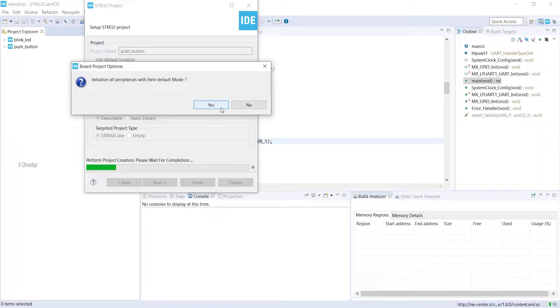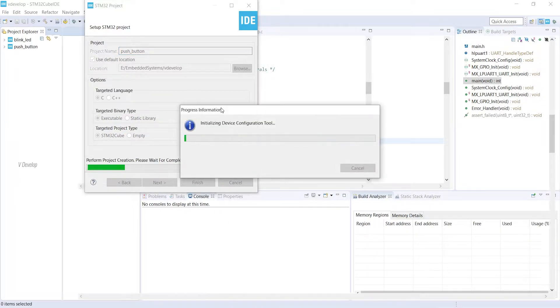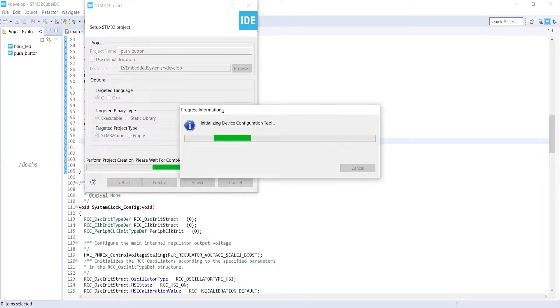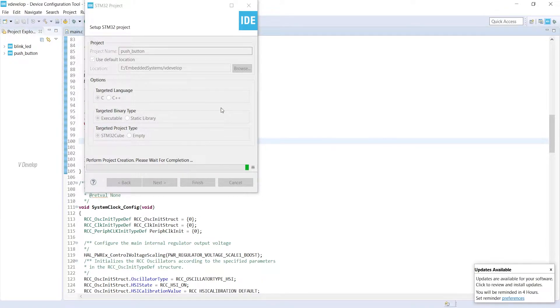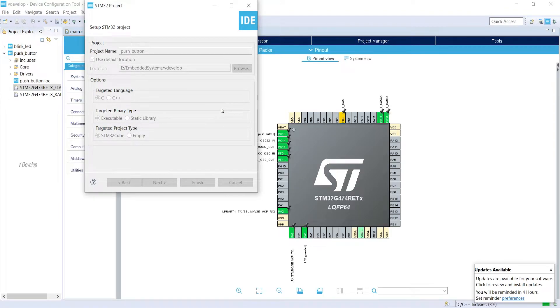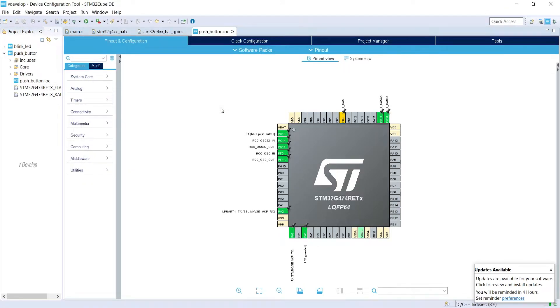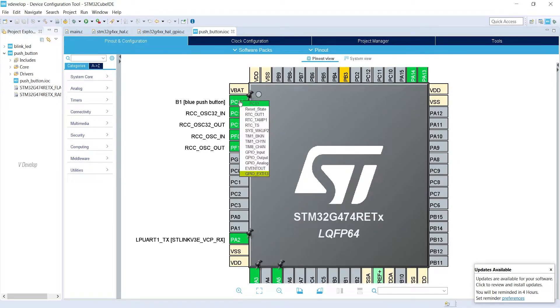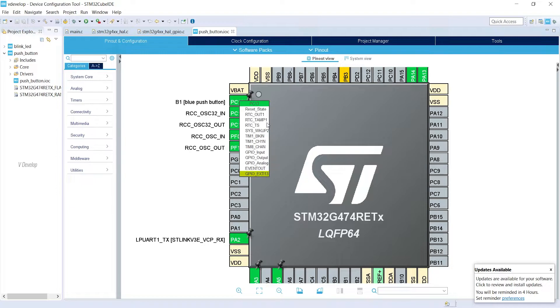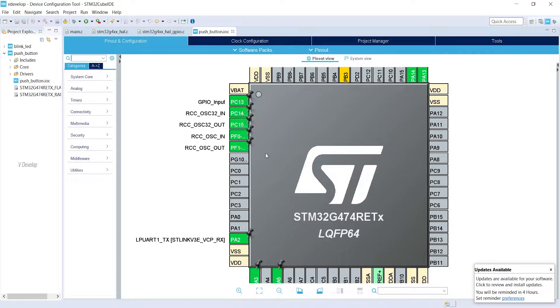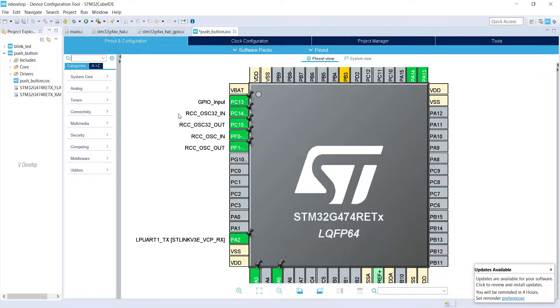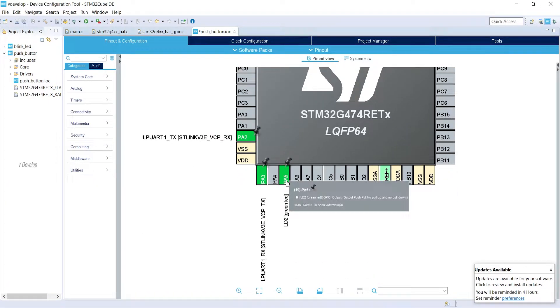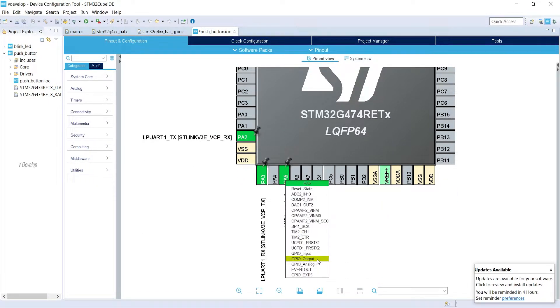Click Yes because you have to keep default mode for the peripherals. Here you can see our push button. So we have to configure it as an input pin. And LED you can already see it is configured as an output pin. So we don't need to change that.